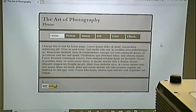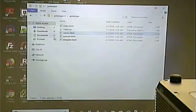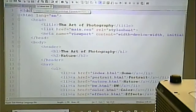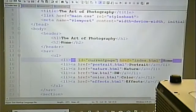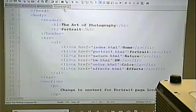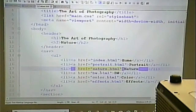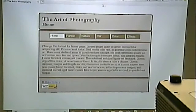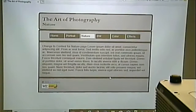So on the portrait page, we tag the portrait link with `id="current_page"`, and on the nature page, we tag the nature link. Now when you're on the home page the home button is highlighted, on the portrait page the portrait button is highlighted, and so on. If we decide to change something in the CSS, we only change it in one place.